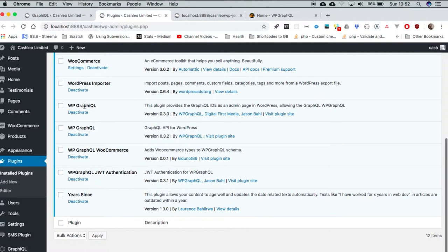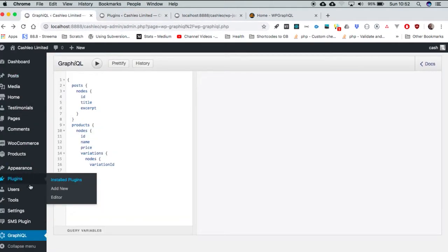And then we have GraphiQL, which is an IDE that is inset in our admin area. You'll be able to see it right here and I'm going to run a few queries.